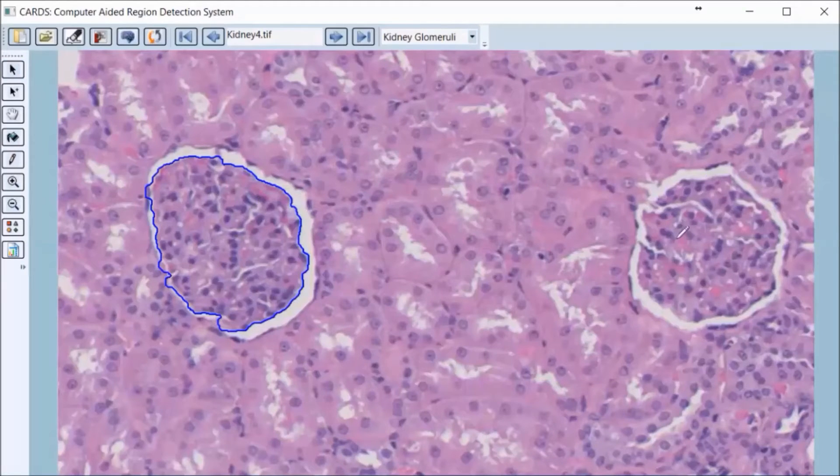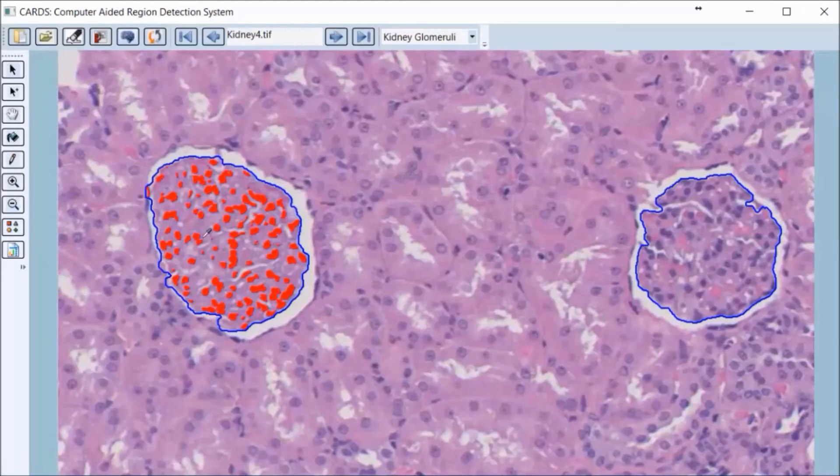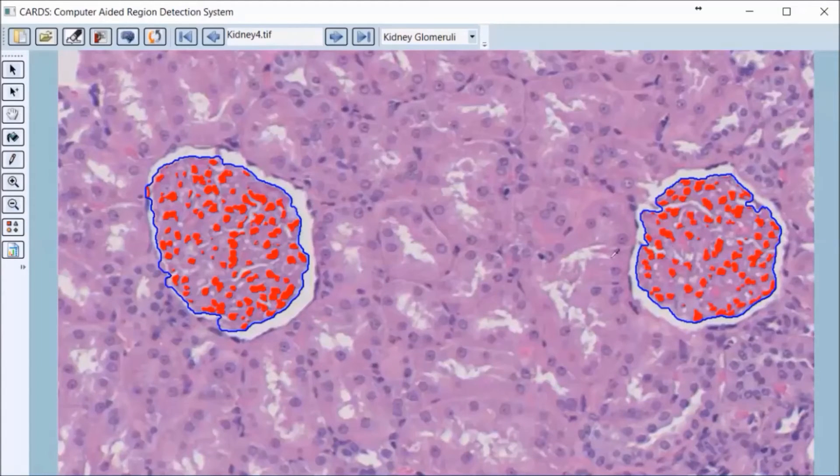Our cellular detection tool for this image highlights the epithelial cells which could aid pathologists to test renal failure.